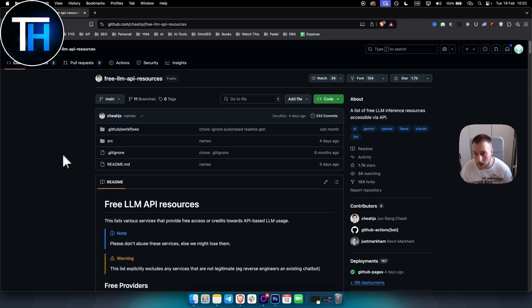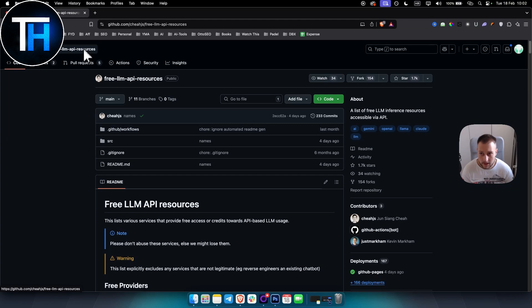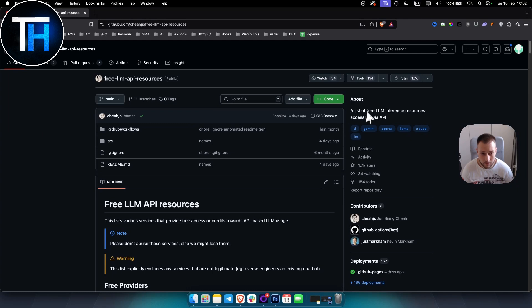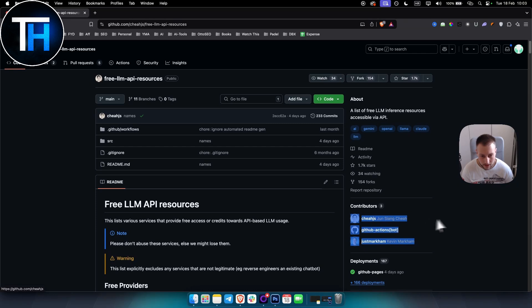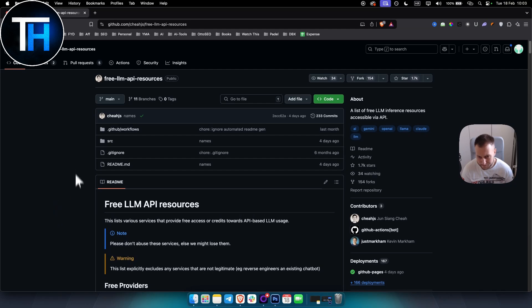One of the GitHub pages right here is a pretty resourceful page for a list of free LLM interface resources accessible via API. I would like to thank two contributors here. As you can see, those three contributors basically created this free LLM API resource.